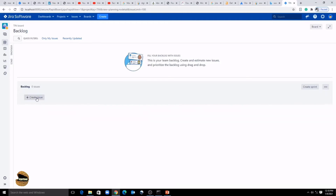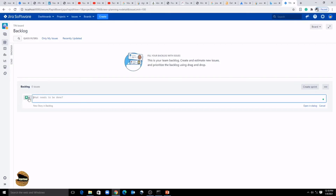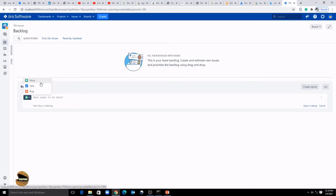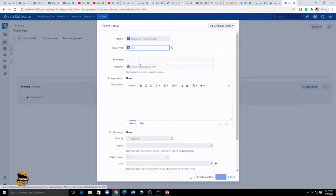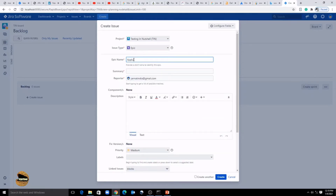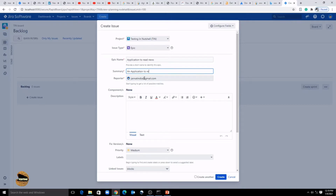Simply click on 'Create Issue' and you can start creating. You will have a dropdown to select what kind of issue you are creating — story, task, or bug. When you click the top 'Create' button you have the same options plus 'Epic,' meaning you can start with creating an epic. Let's create a simple epic first — an application to read news, like a news application. You can write a summary: 'An application to read news,' which will include a lot of different news categories.